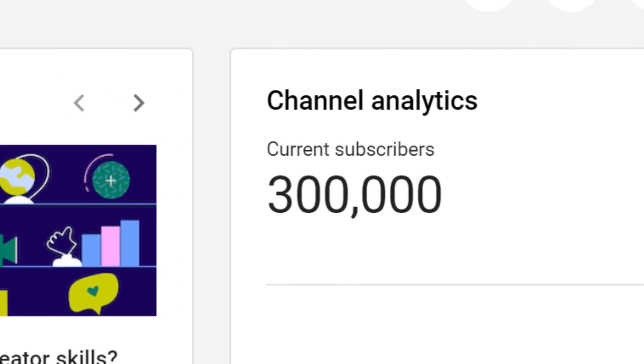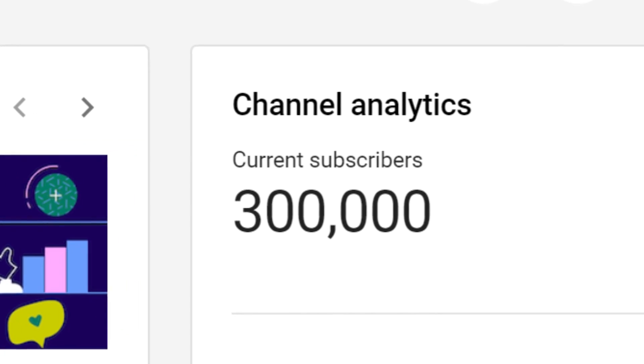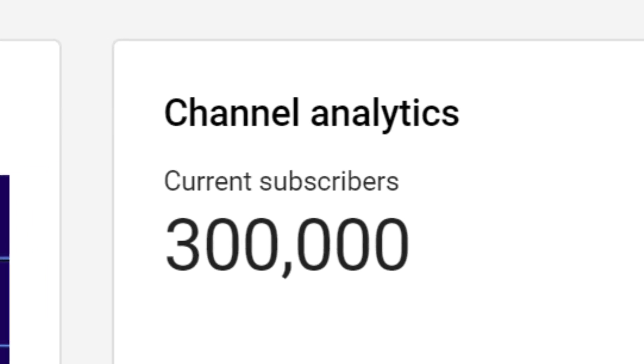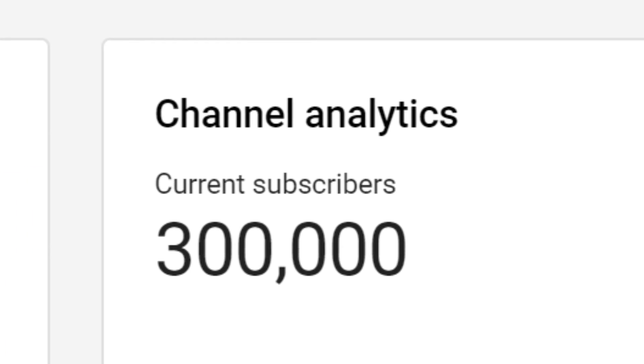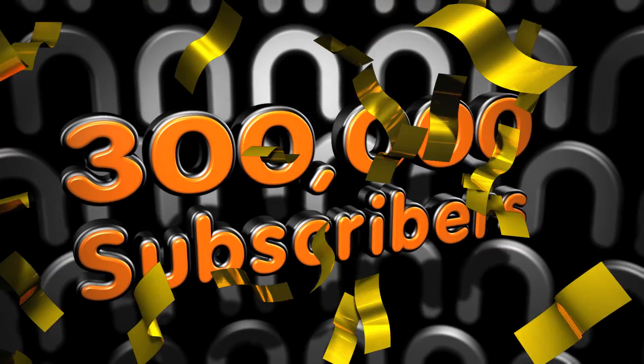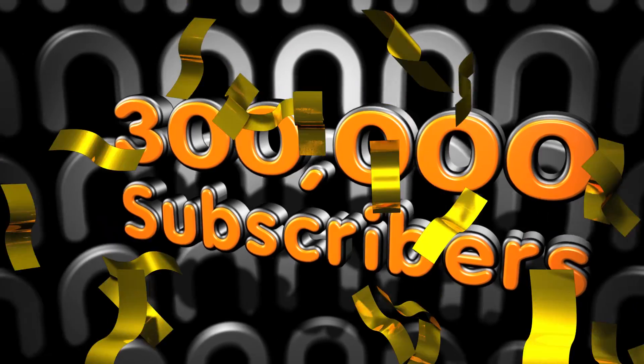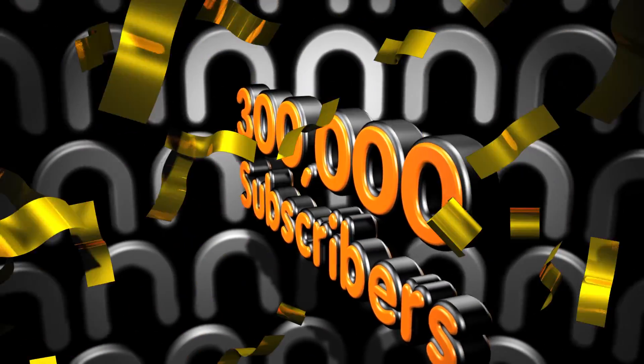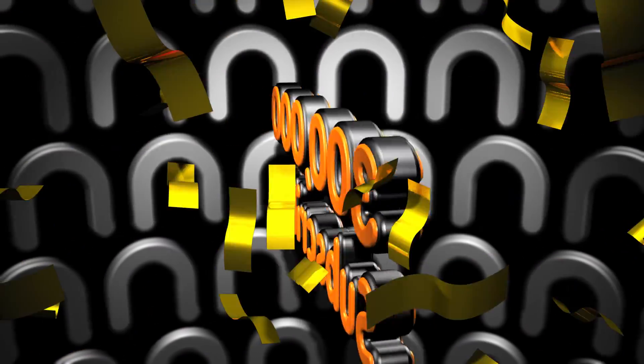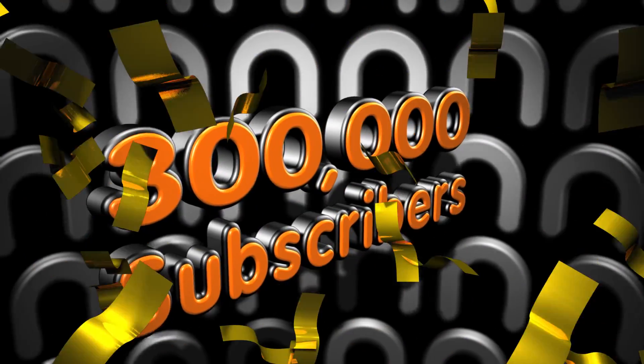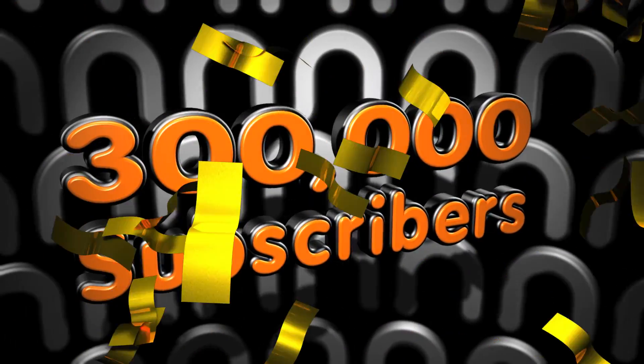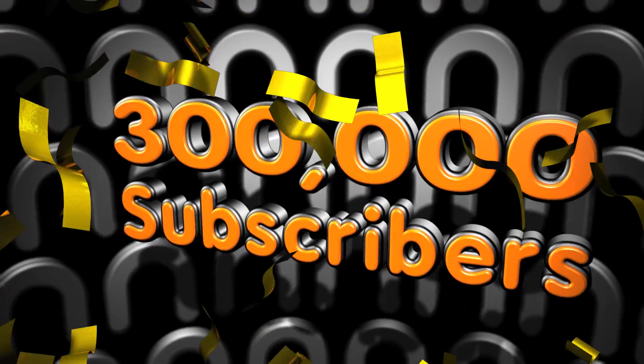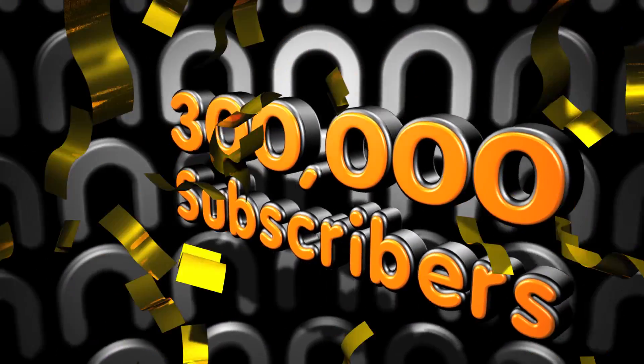There we go, that's my channel analytics. And I noticed we reached 300,000 subscribers. The channel keeps growing, so thank you every single one of you for your support. All of you have watched my videos, commented on them, liked, subscribed, and shared them with your friends. It really means a lot to me, so thank you so much.